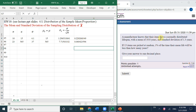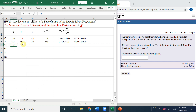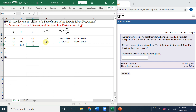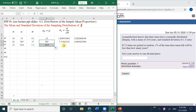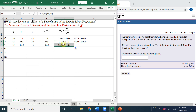The manufacturer knows that the item has a normally distributed lifespan. The population mean is 10.8, the sigma is 1.3, and the sample size is 13. So we input 13. Population mu is 10.8, population sigma is 1.3. We know the mean for x̄ is the same, 10.8, and sigma for x̄ is calculated from these values.